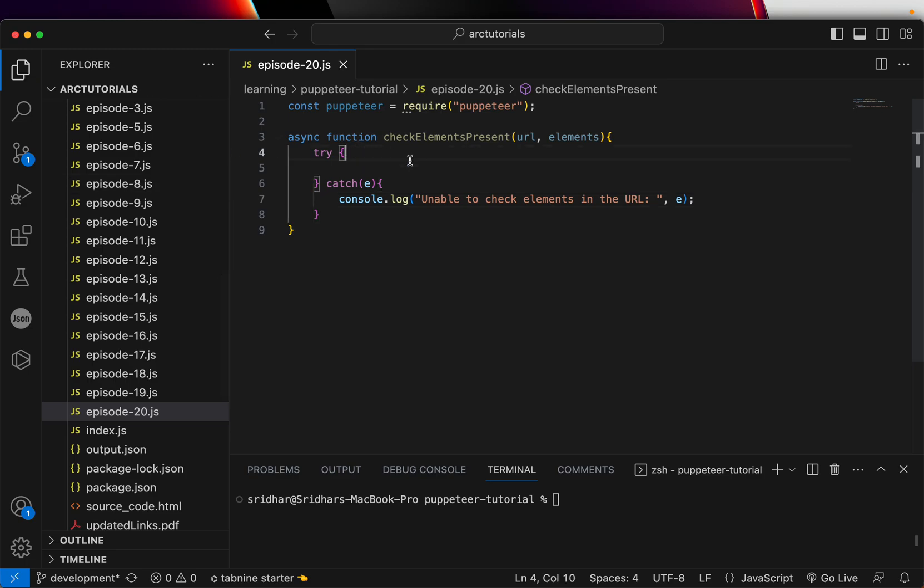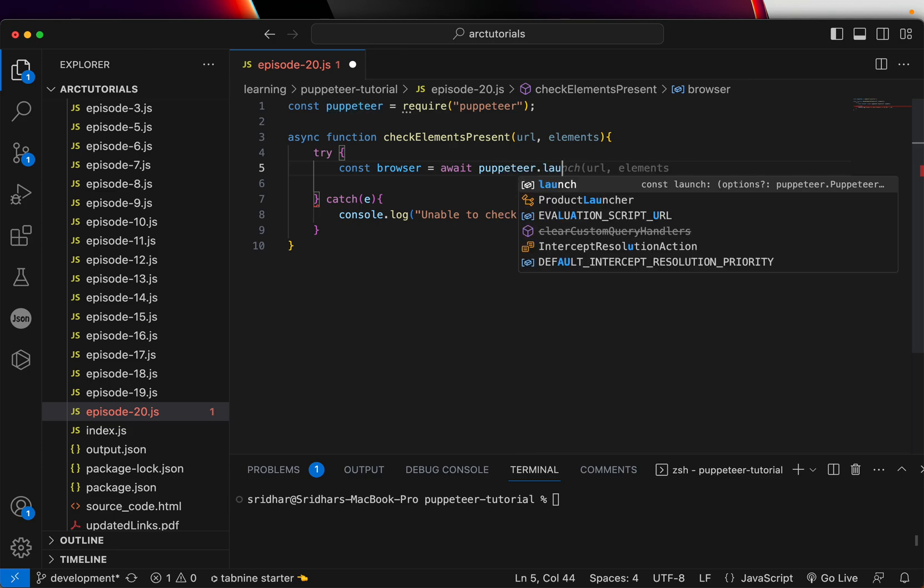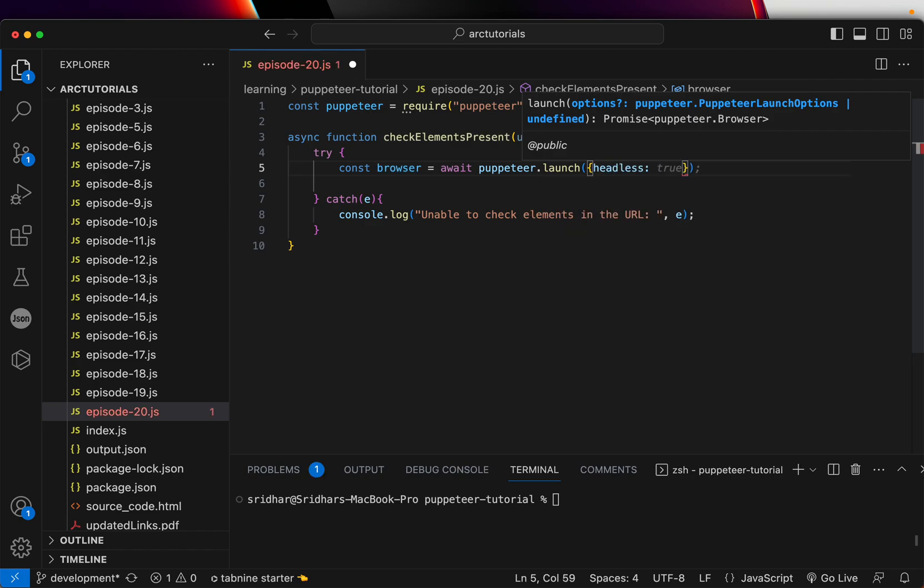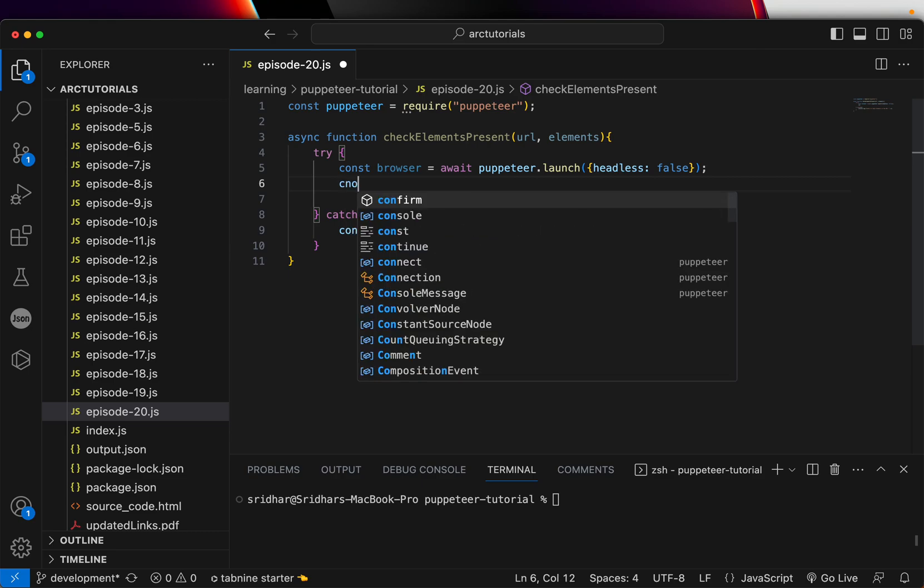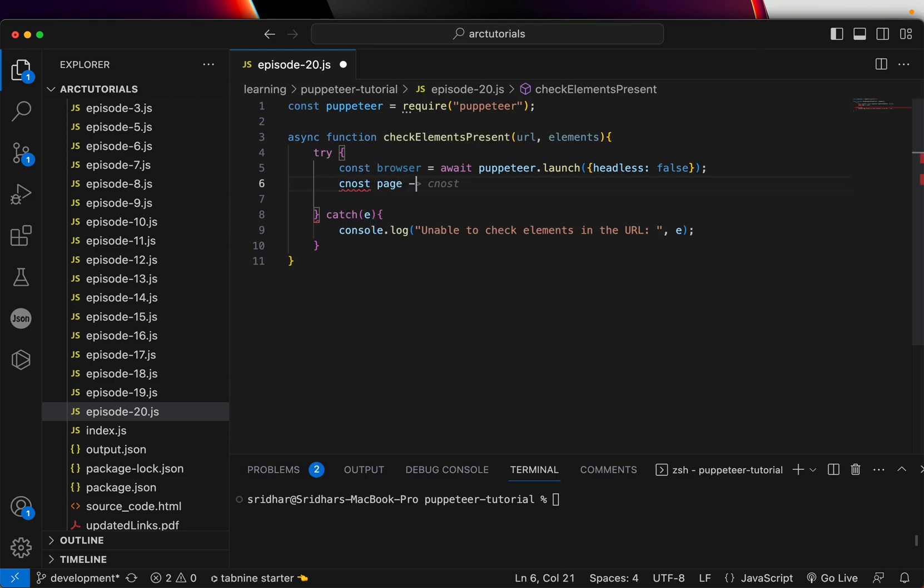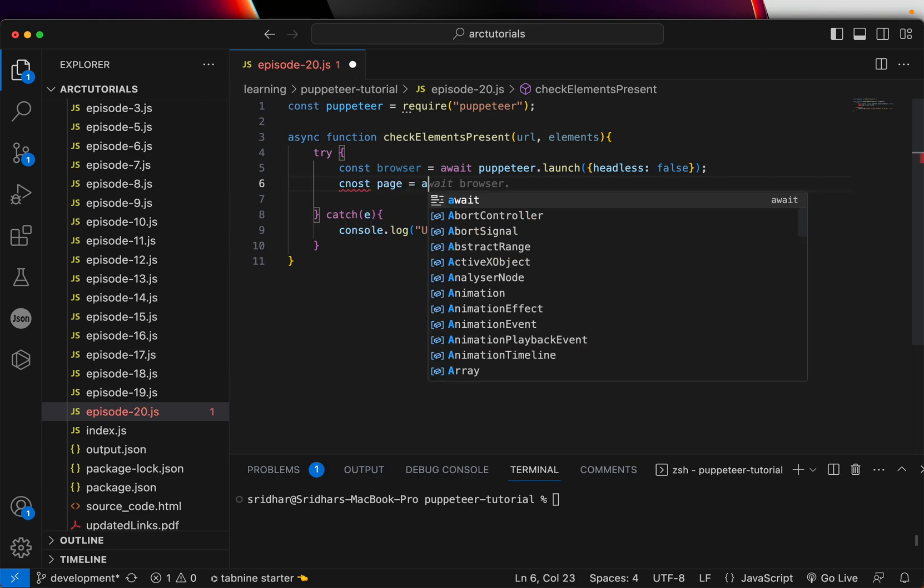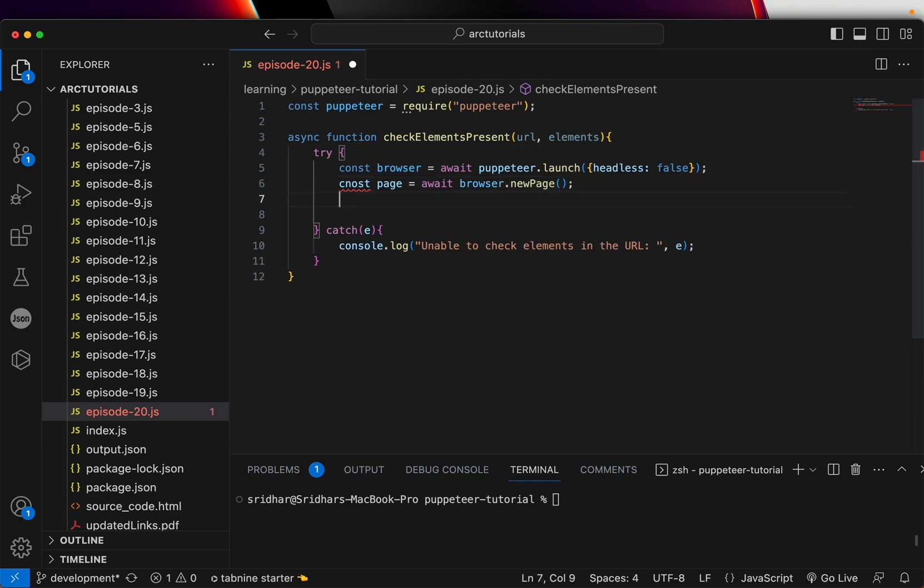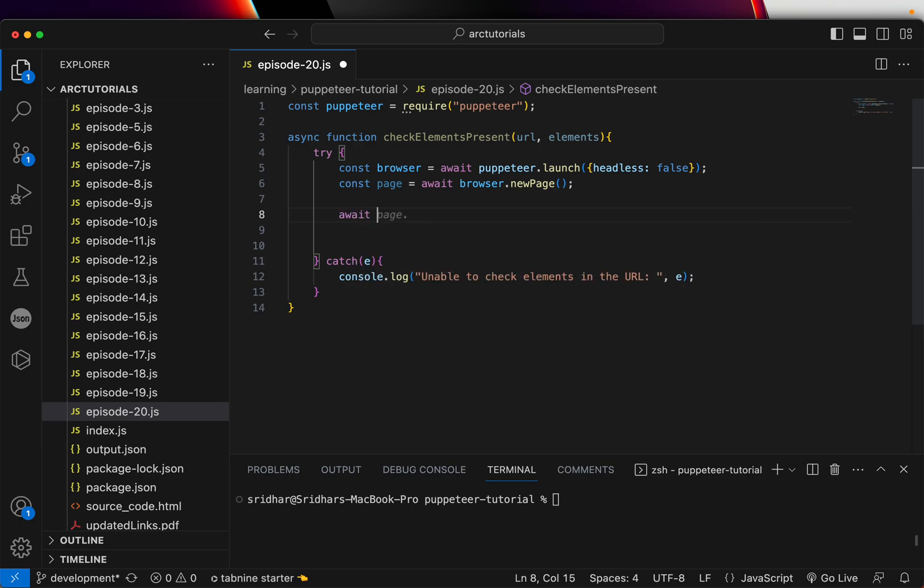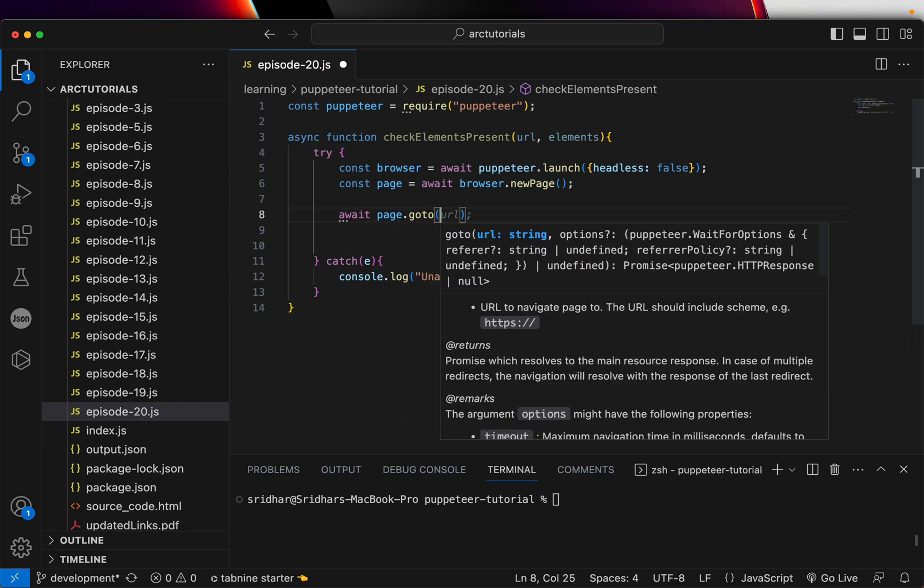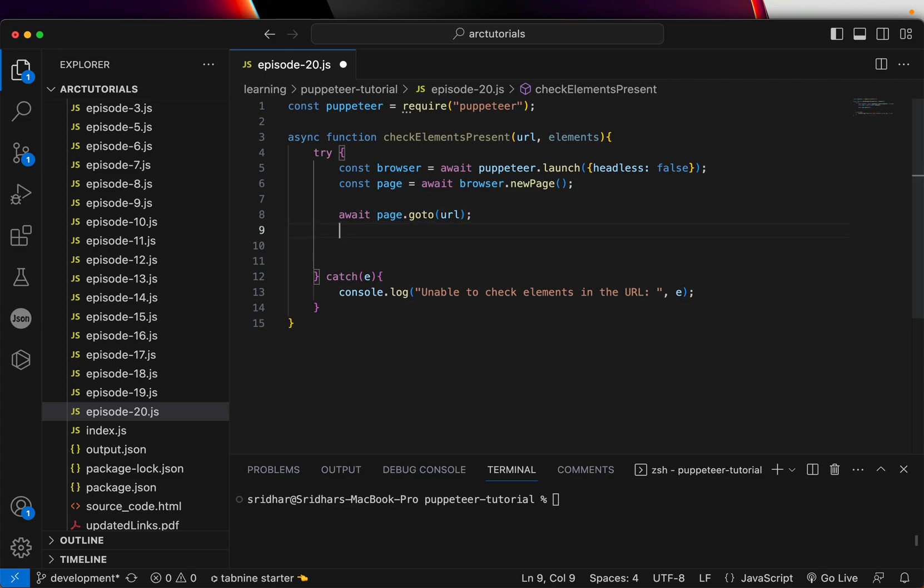In the try, we'll first create the browser instance. So Puppeteer dot launch. You can again have an option to have headless mode true or false. By default, it's true, but I like to open it so we can see the output. New page. So we created the page. The next thing we'll do is to navigate to that particular page to the URL.